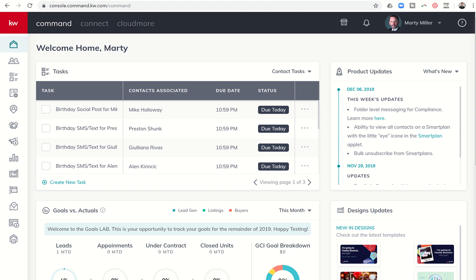Good afternoon, Keller Williams, and welcome back to the Command 66 Day Challenge 3.0 Day 20.